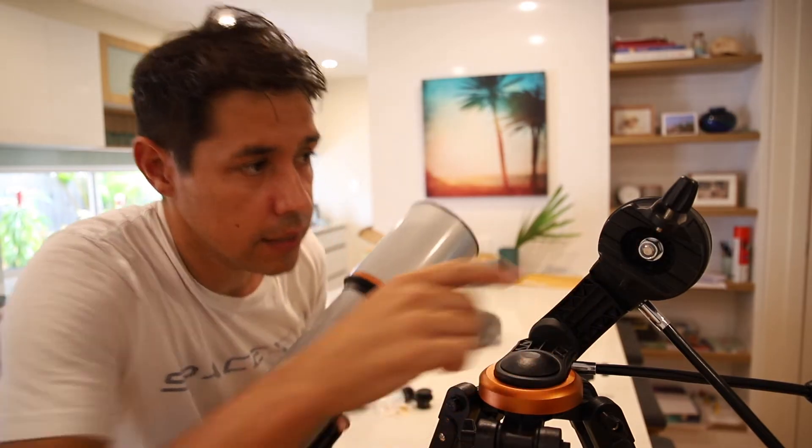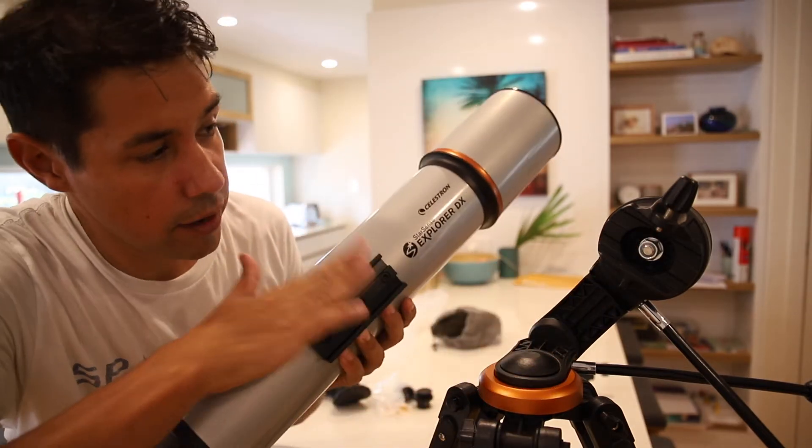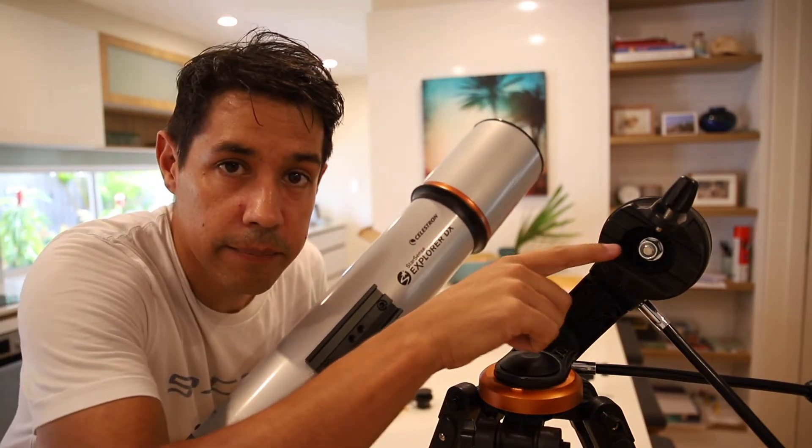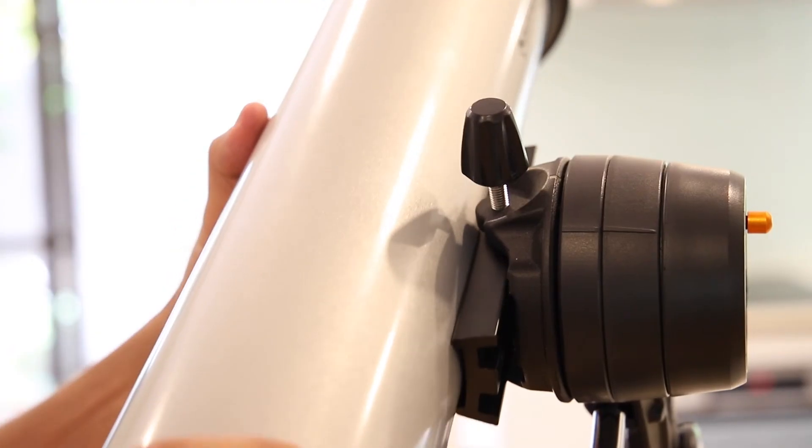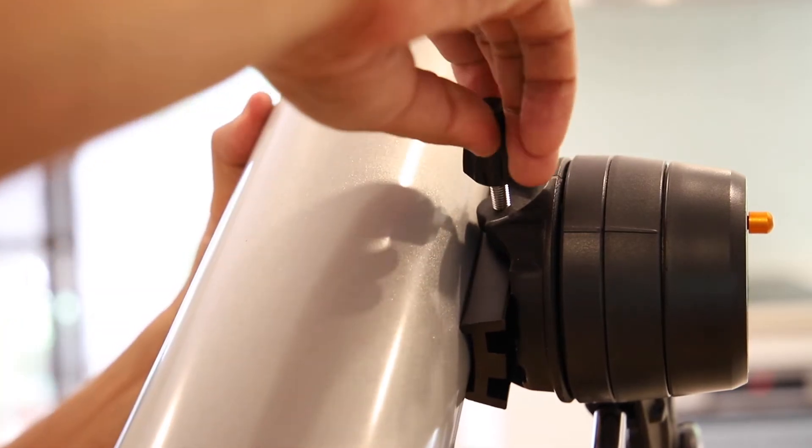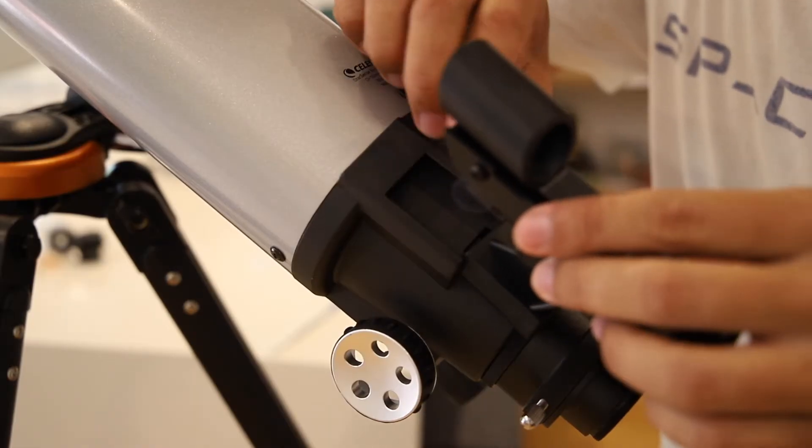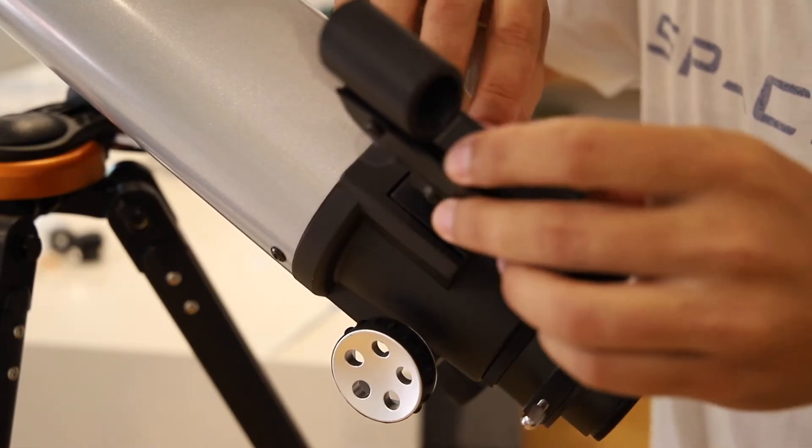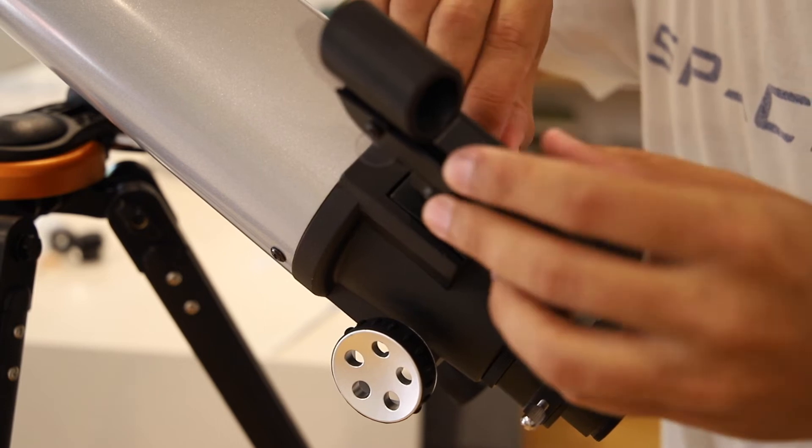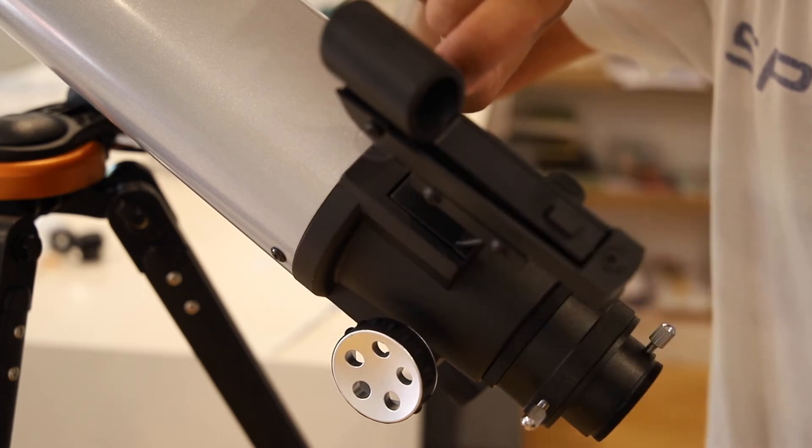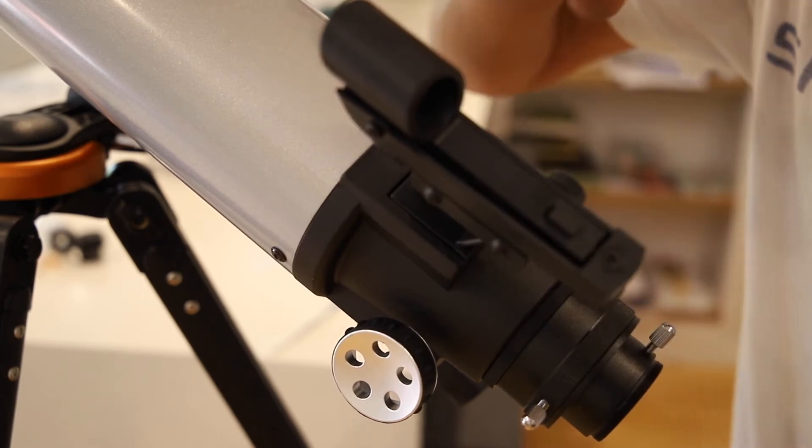Make sure the screw is up here because we're going to slide this bracket into the mount here. Now slide in the red dot finder into the bracket and make sure you remove the plastic tab to get the battery working.